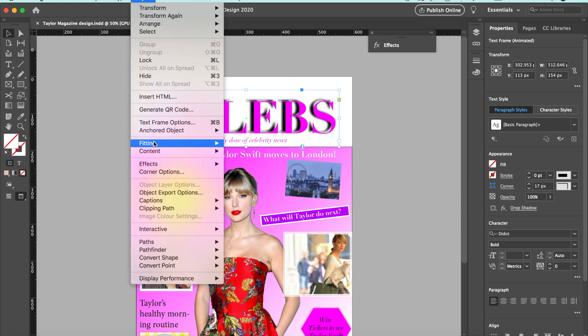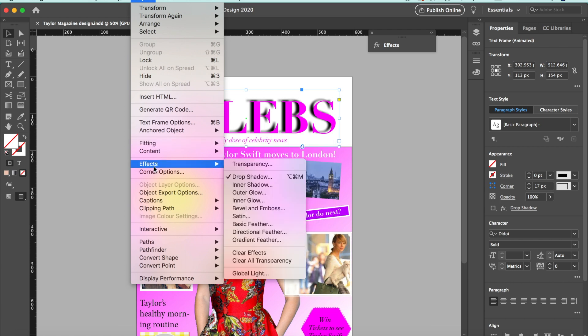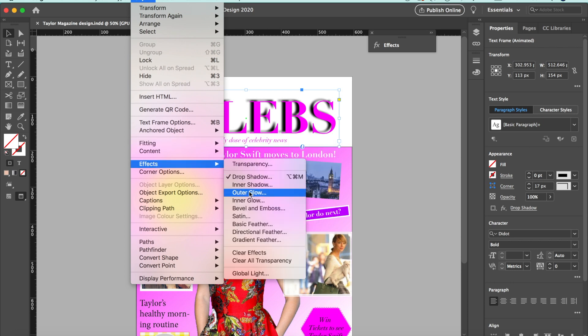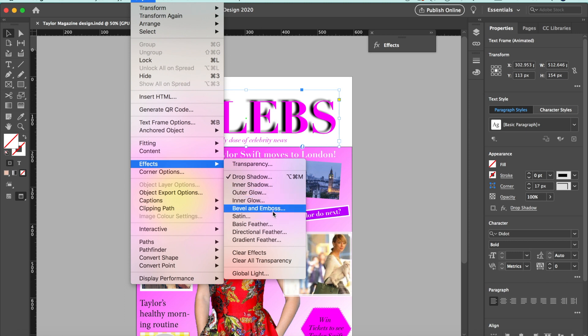The way to add a drop shadow is you go to Object, then go to Effects, and you have options: drop shadow, inner shadow, outer glow, inner glow, and bevel and emboss. Choose whichever one you want.